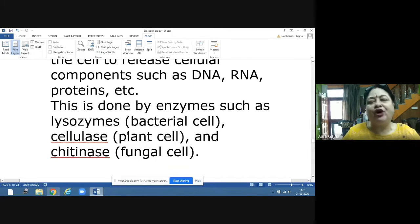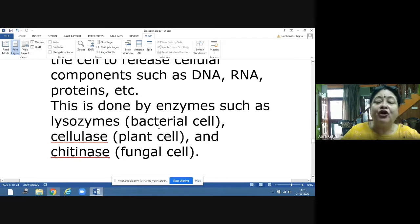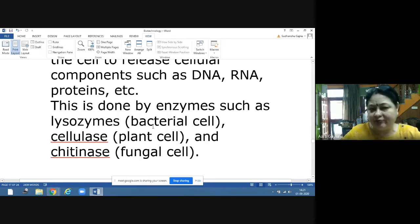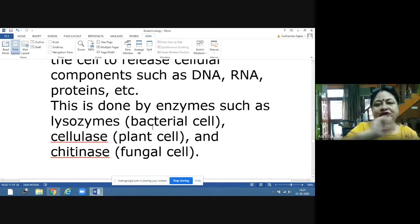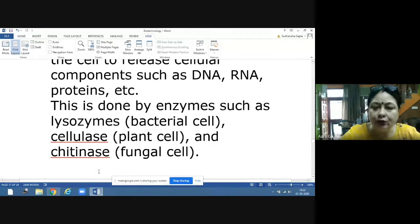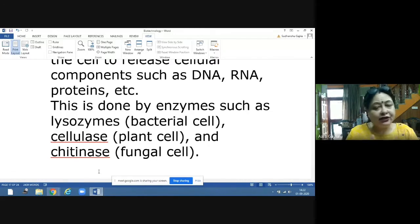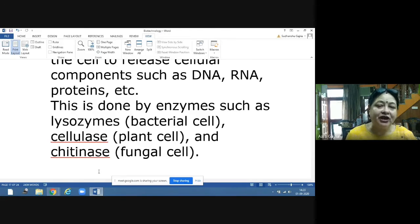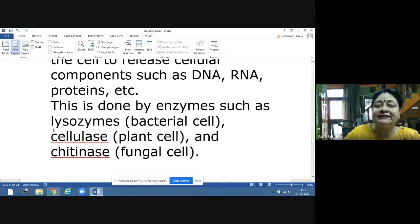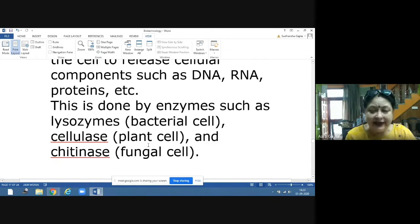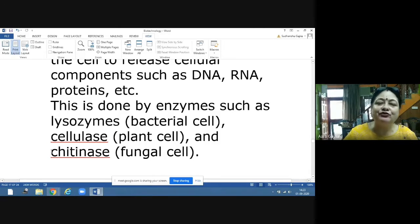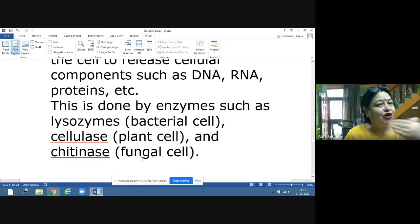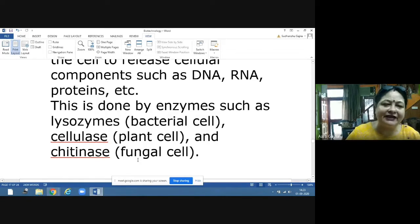Different enzymes are used for different organisms. Lysozyme is used for bacterial cell walls. Cellulase is used for plant cell walls, since they are made of cellulose. Chitinase is used for fungal cell walls. So depending on which organism we are using, we choose the appropriate enzyme to digest the cell wall.